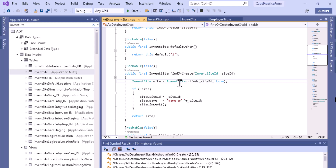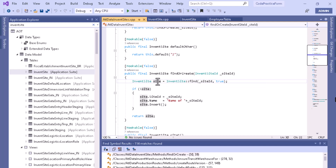This way you can retrieve that particular data and based on that you can operate on it — you can read that record, you can update it, or you can delete it.